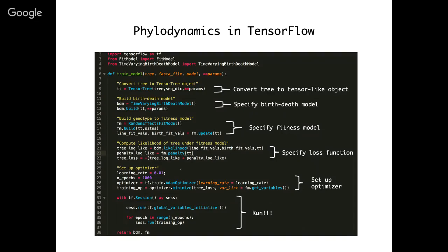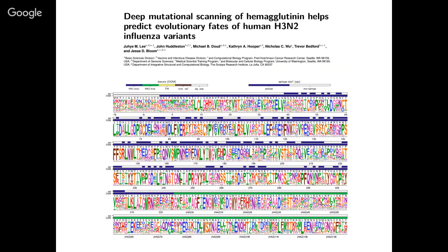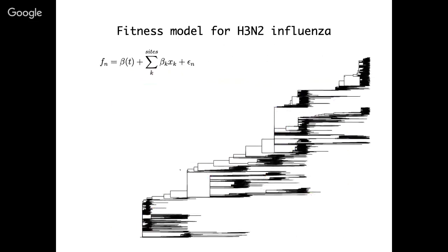We've used this approach to look at fitness effects of more mutations in the influenza genome, using a relatively simple linear additive model for fitness. We assume the fitness of each lineage equals some seasonally varying transmission rate plus the additive effects of mutations at all sites, plus a random fitness effect for each lineage to account for background variation. We can train this fitness model using TensorFlow to estimate the best parameterization by maximizing the log likelihood of the phylogeny, estimating fitness effects for each individual mutation.